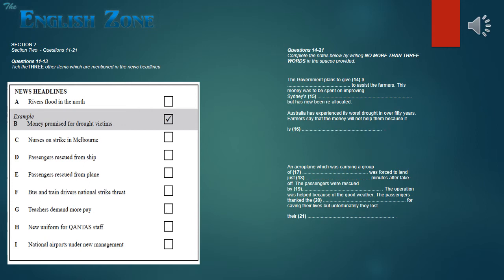Now you have some time to look at questions 14 to 21. As you listen to the rest of the news, complete the notes and the spaces provided.